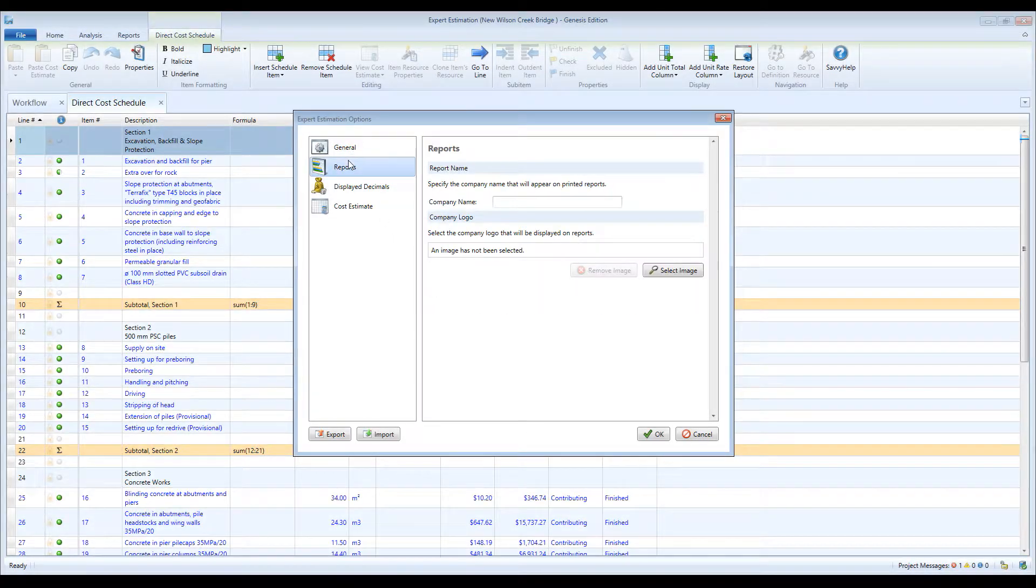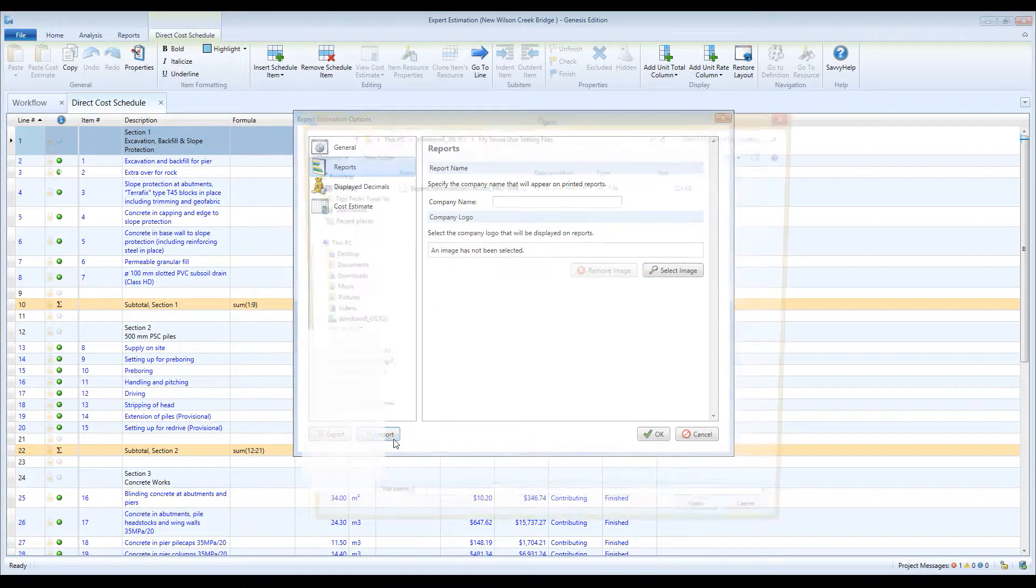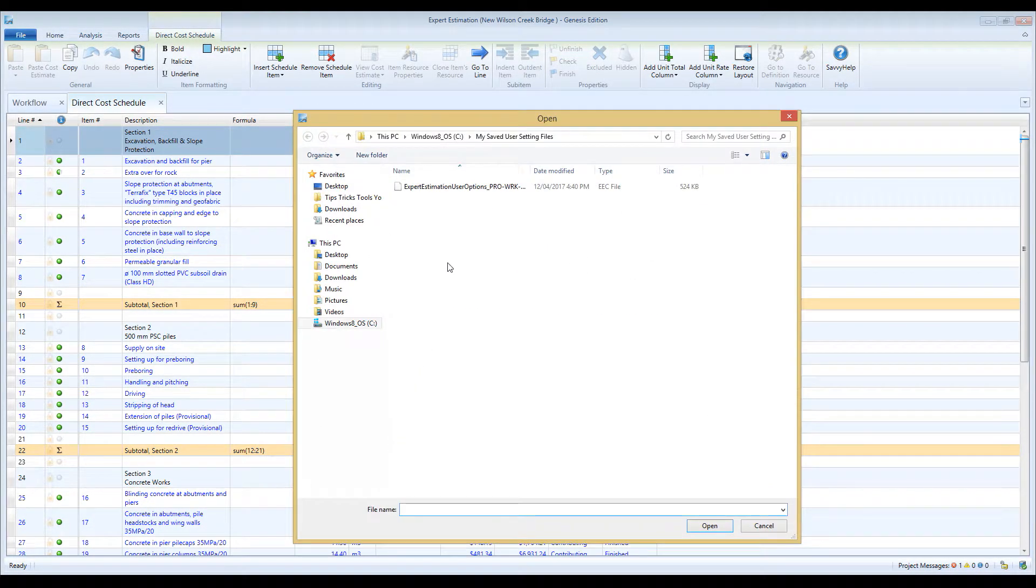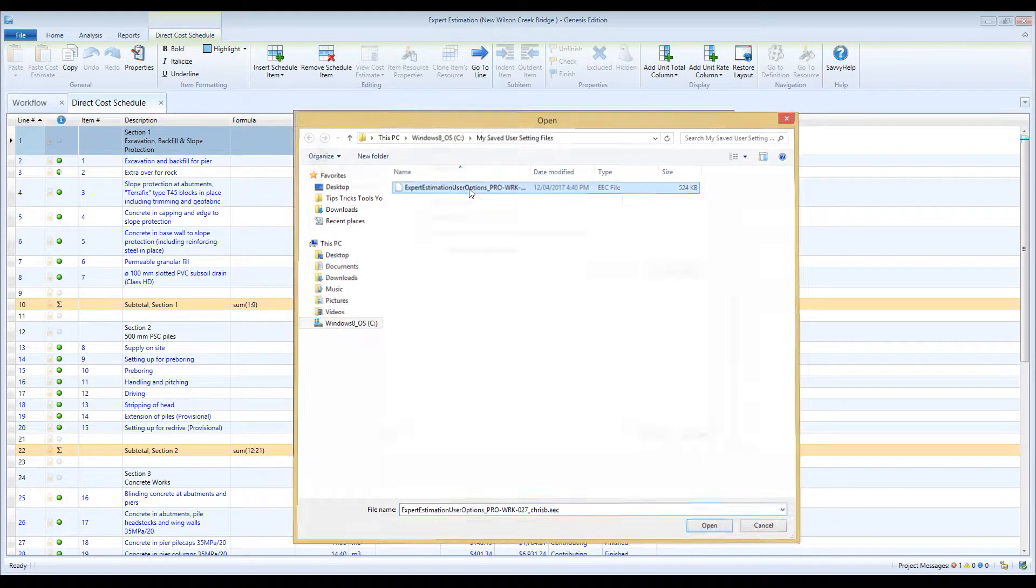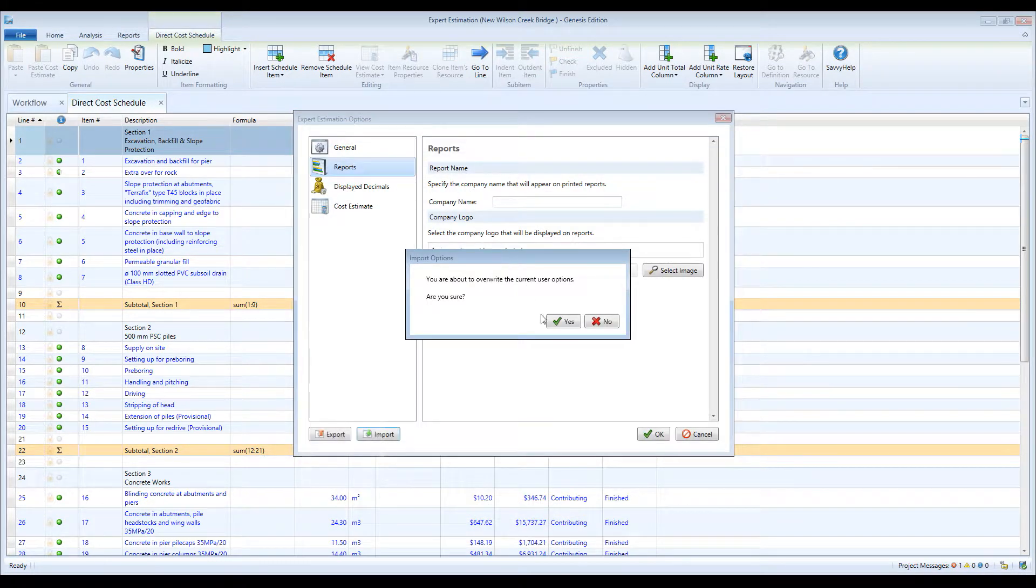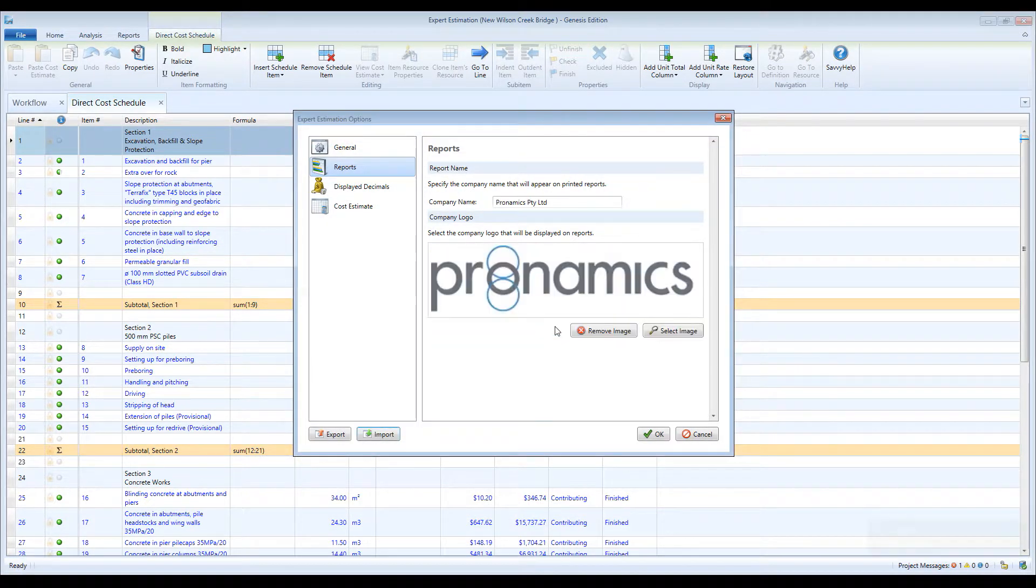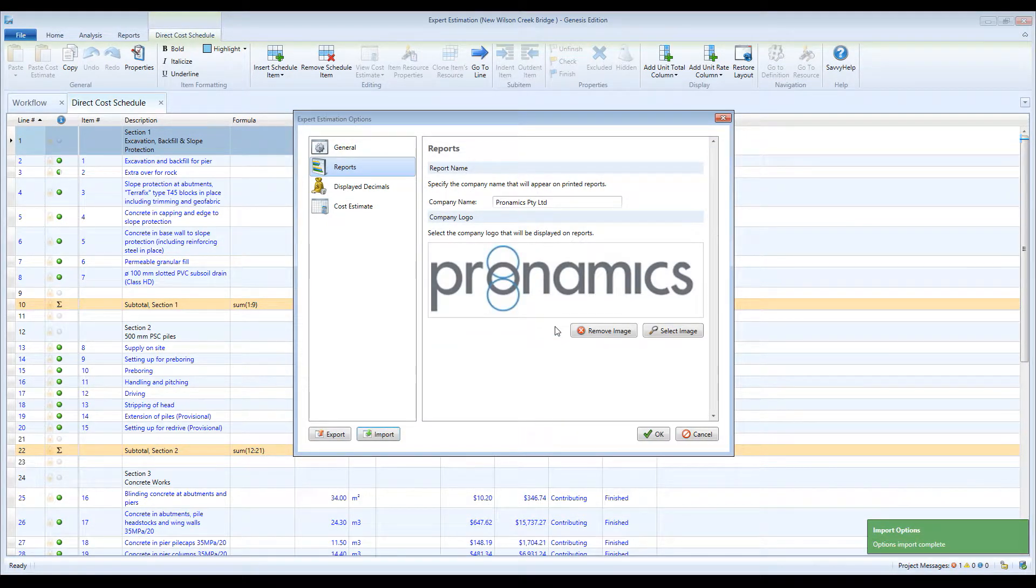To import any exported settings, simply use the Import button. This will import and apply the previously exported user settings.